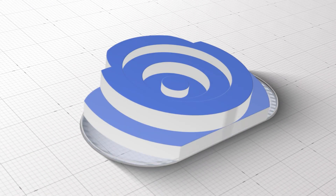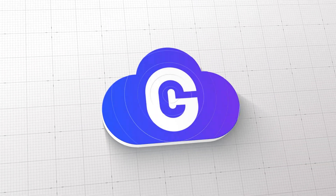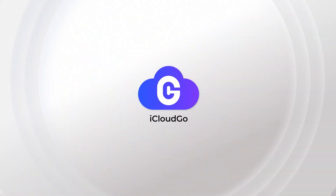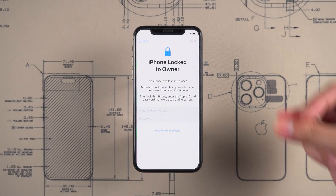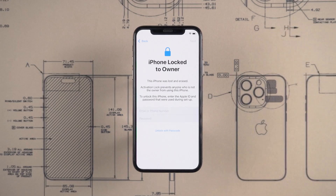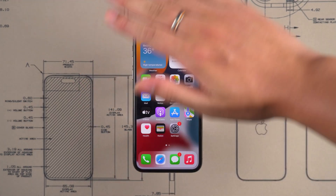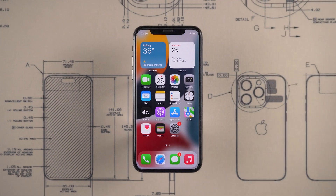Hey guys! Welcome to the iCloud Go channel. In this video, I'll show you how to remove iPhone Locked to Owner on your iPhone. Let's get started.